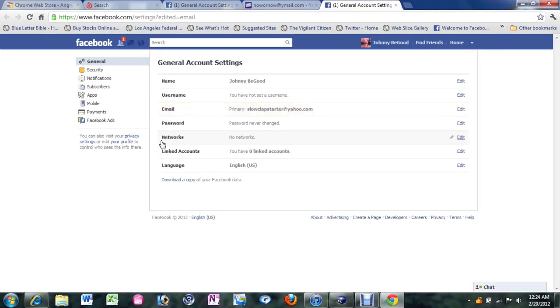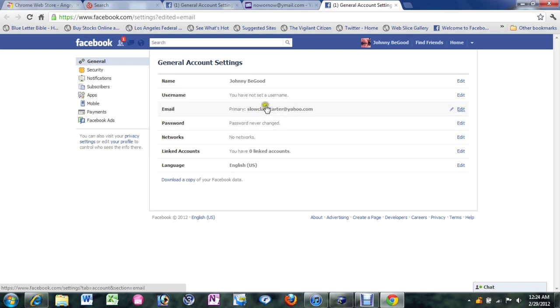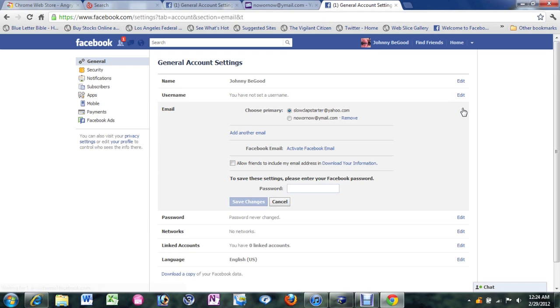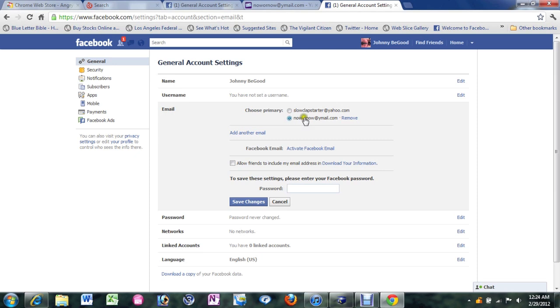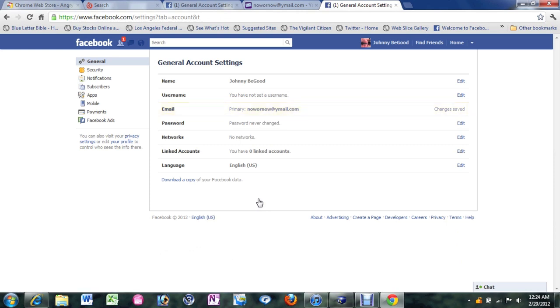And so now I have more than one email. Now the way you can check. Come all the way to the right here. Click on edit. And now it shows two emails. You see for choose primary. It shows slow clap starter. Now it shows the new one now or now at yahoo.com. What you're going to do is click on the bubble next to the one that you want to be your primary. Which is now I want to change it to now or now at ymail. And you're going to put in your password again. At the bottom and click on save changes. And now that is your primary email. You've just changed it.